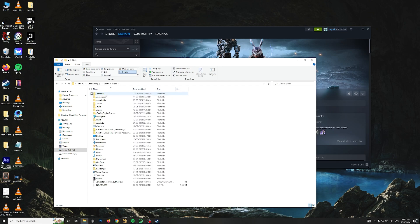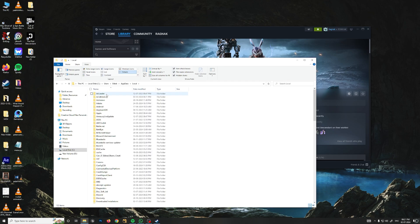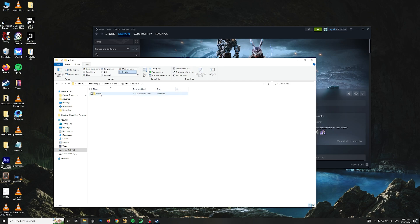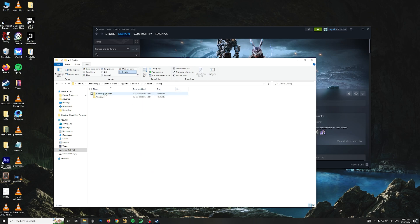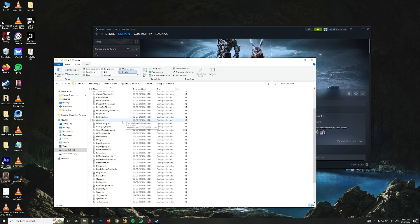Now go to Users, go to your name, and go to the AppData folder. Inside, go to Local, and here you need to find the folder called M1. Go inside it, go inside Saved, Config, Windows.